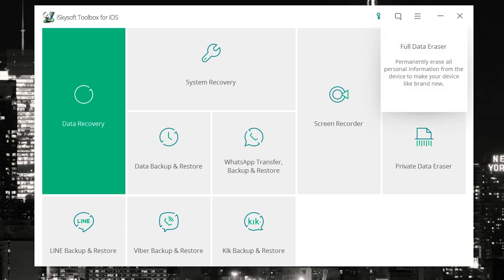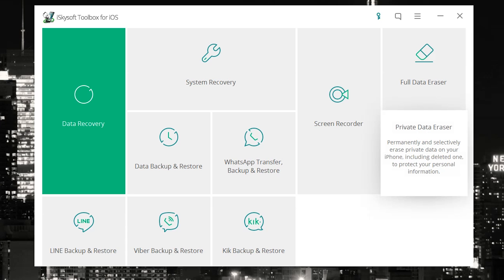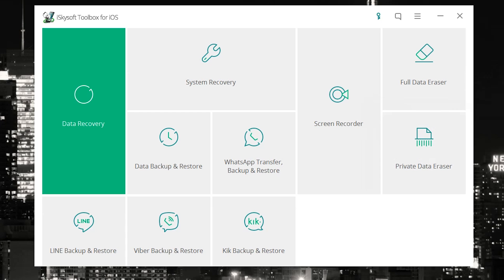Well, in this case you'd use the full data eraser. It permanently erases all personal information from your device and makes it brand new. But there's also a private data eraser where you basically get to choose and select what type of data is deleted on your phone, and of course it's a good way of protecting certain data on your phone as you know.